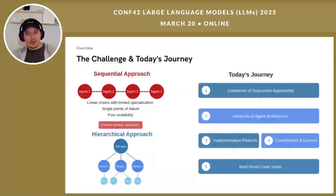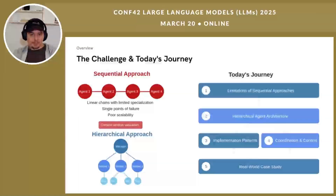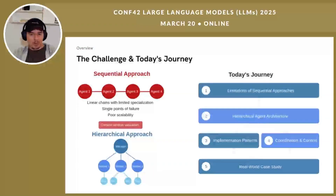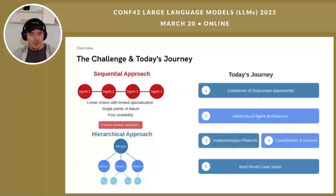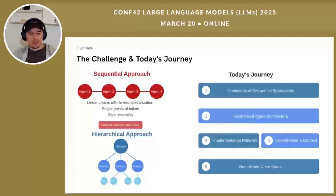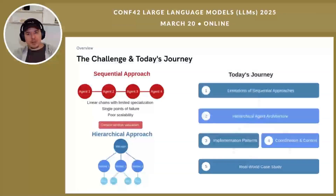Here is our roadmap. First we'll examine the limitations of sequential approaches. Then we'll explore hierarchical agent architecture and its key components. Next I will show implementation patterns with practical code examples. Then we'll discuss coordination techniques and context management strategies. And finally we'll review a real-world case study showing these patterns in action. By the end you will have practical techniques to implement effective hierarchical agent systems in your own projects.